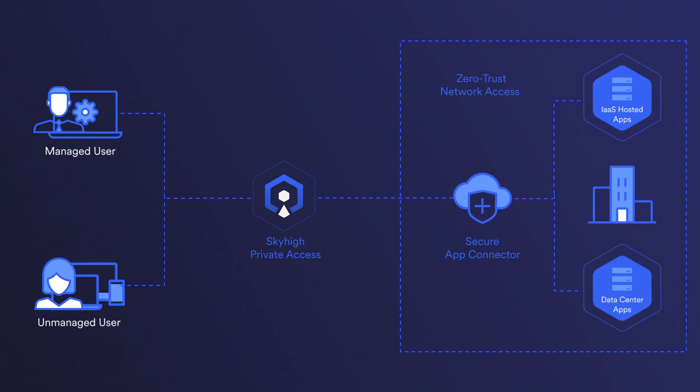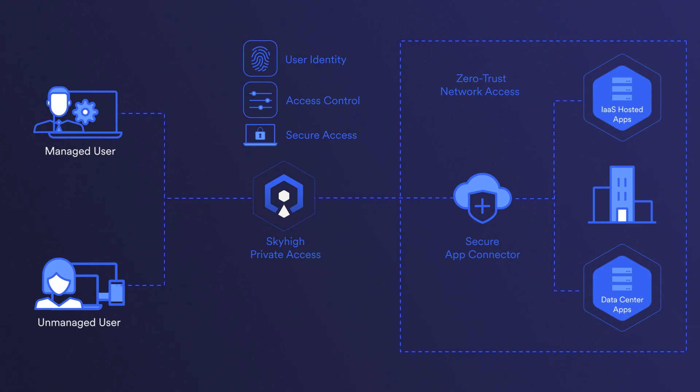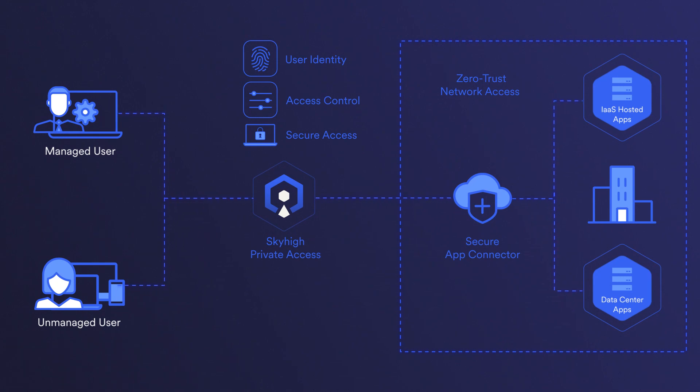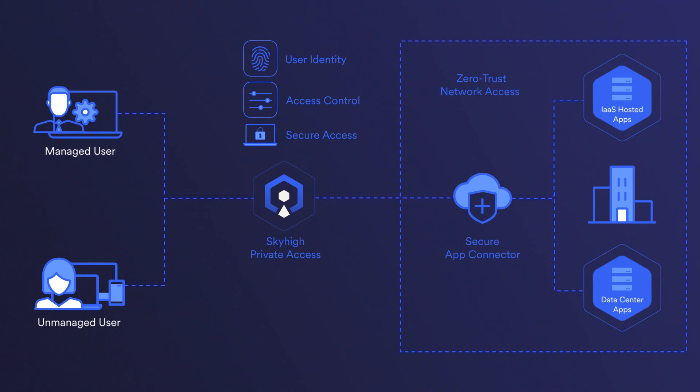The connector acts as a gateway for incoming access requests from external users and devices. They validate the user's identity, enforce access controls, and provide a secure tunnel to the internal resource. The connector helps to protect the resource from direct exposure to the public internet while providing a secure access mechanism for authorized users.